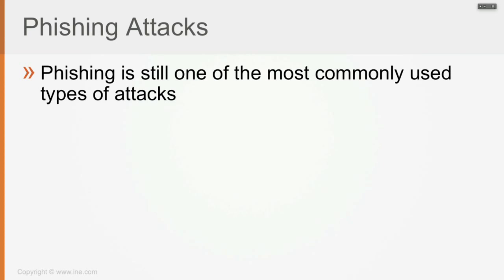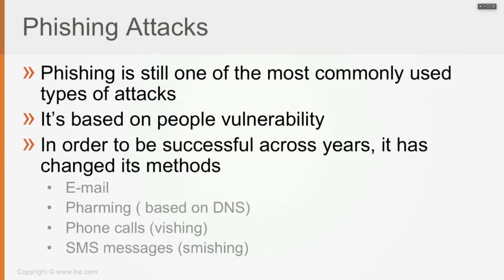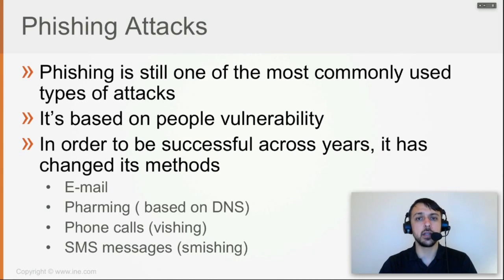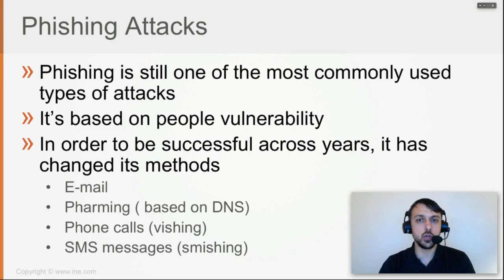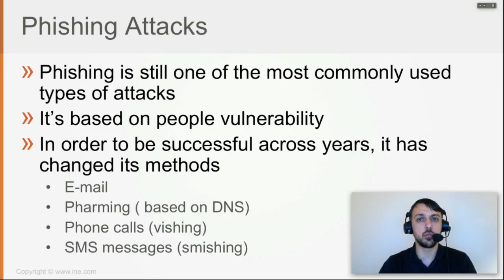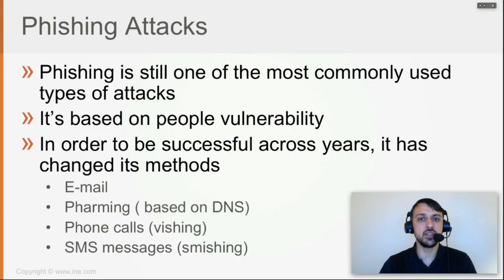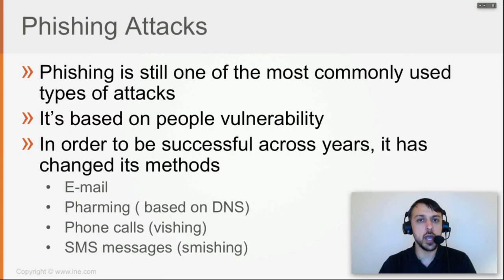Phishing is based on people's vulnerability. In order to be successful across years, it has changed its methods. Initially, it was using email as the predominant spreading protocol. But as everybody who got connected to the internet found out, when you receive an email which seems to be from your bank asking for your username and password, don't be fooled into providing those. Most banks have started deploying mass mails or calling customers to provide awareness and free training against these types of attacks via email.